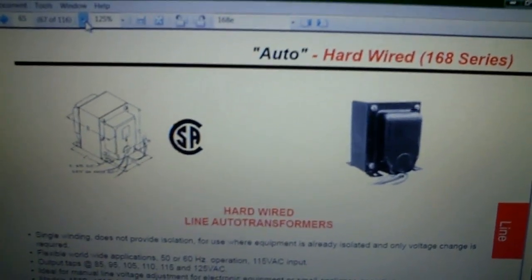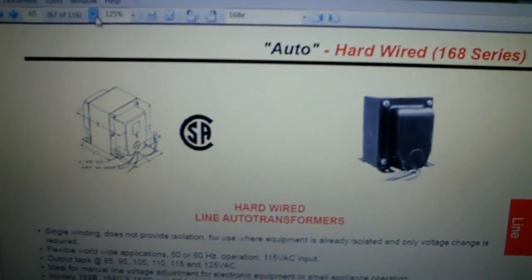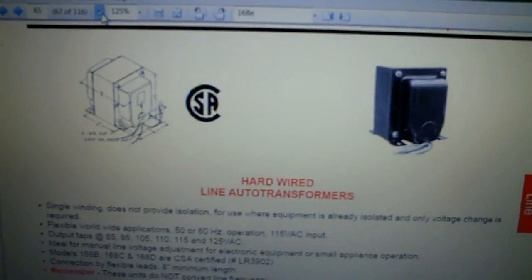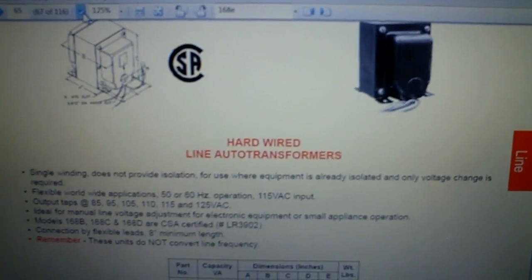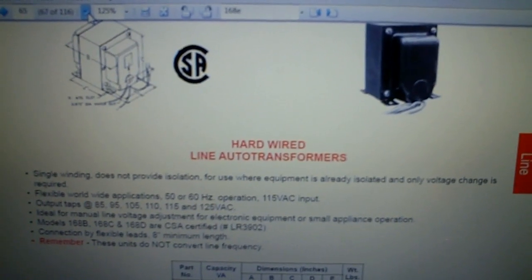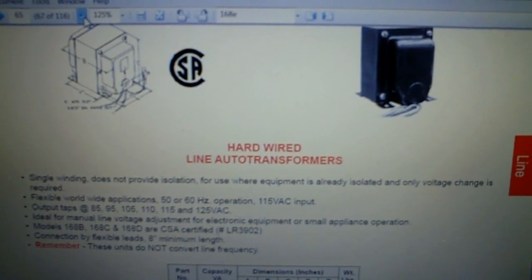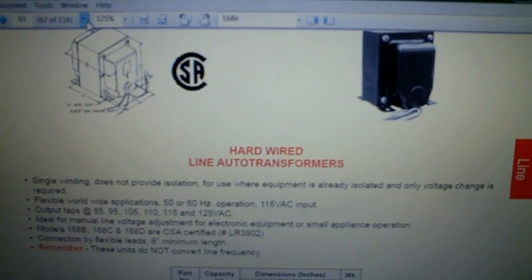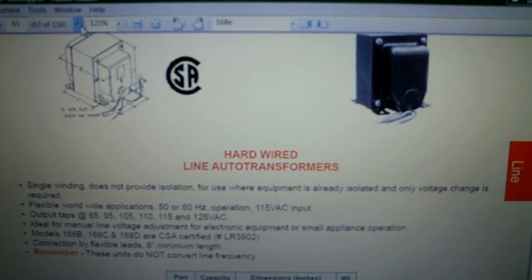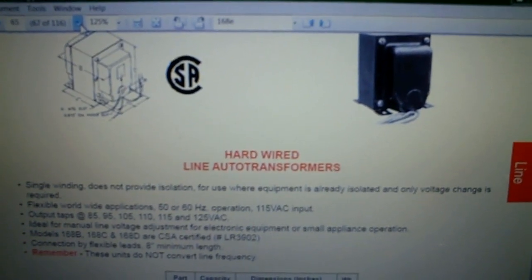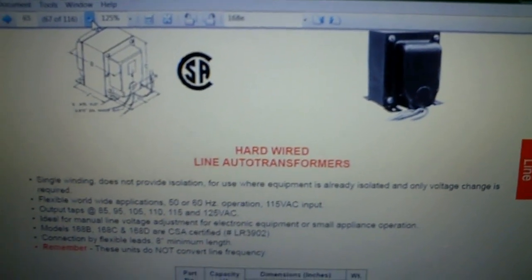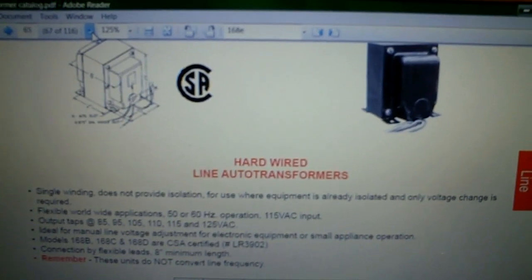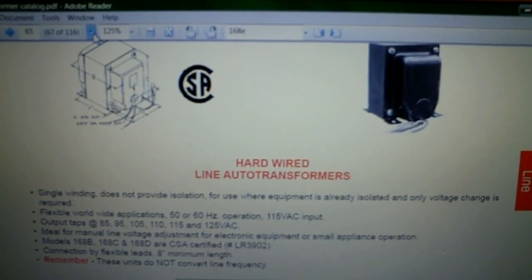I downloaded their catalog and this tells you what it is, it's not isolated. Use it where only voltage change is required, and I figured that's good enough. I didn't have to really isolate it with an isolation transformer to the radio.